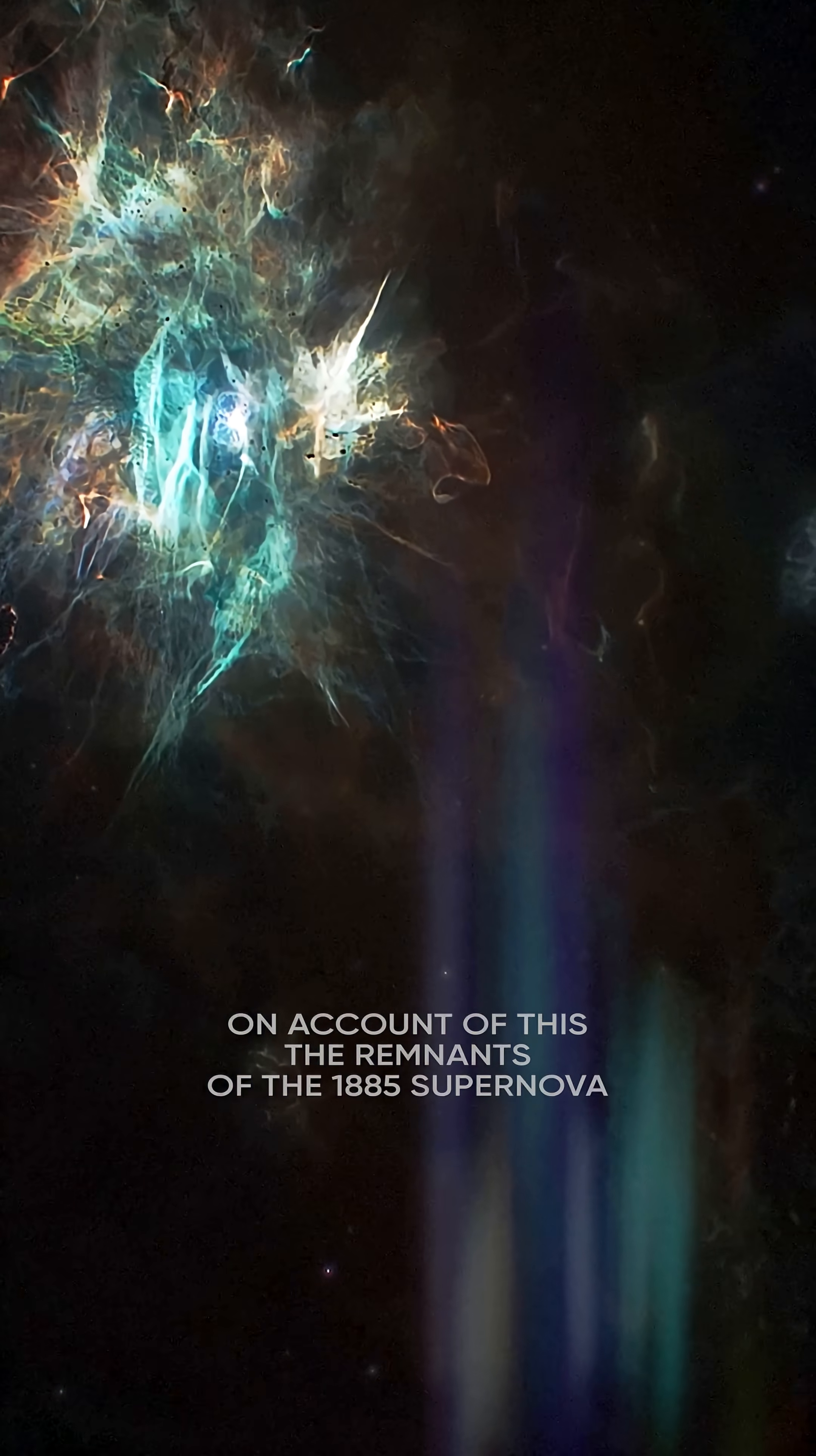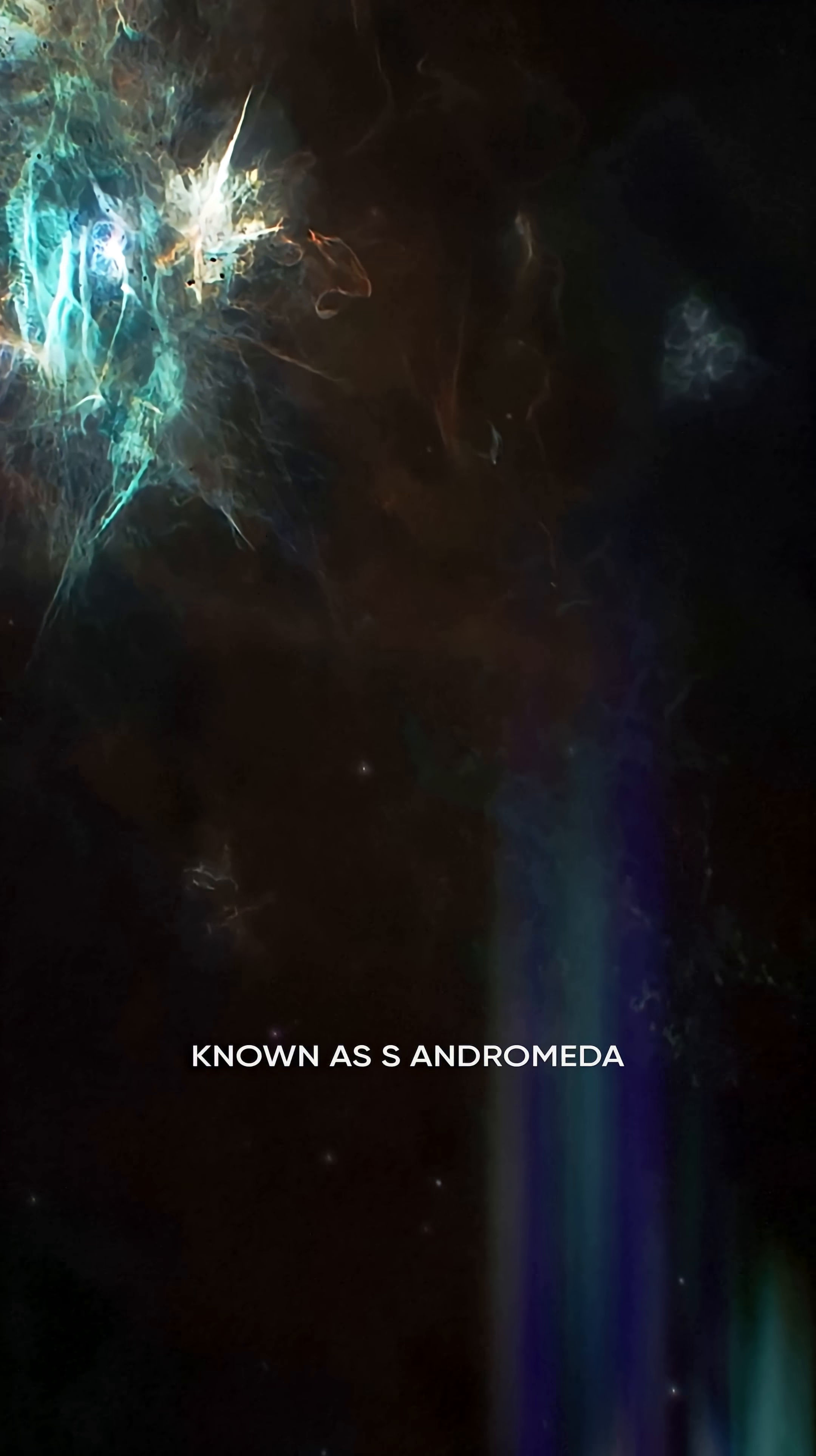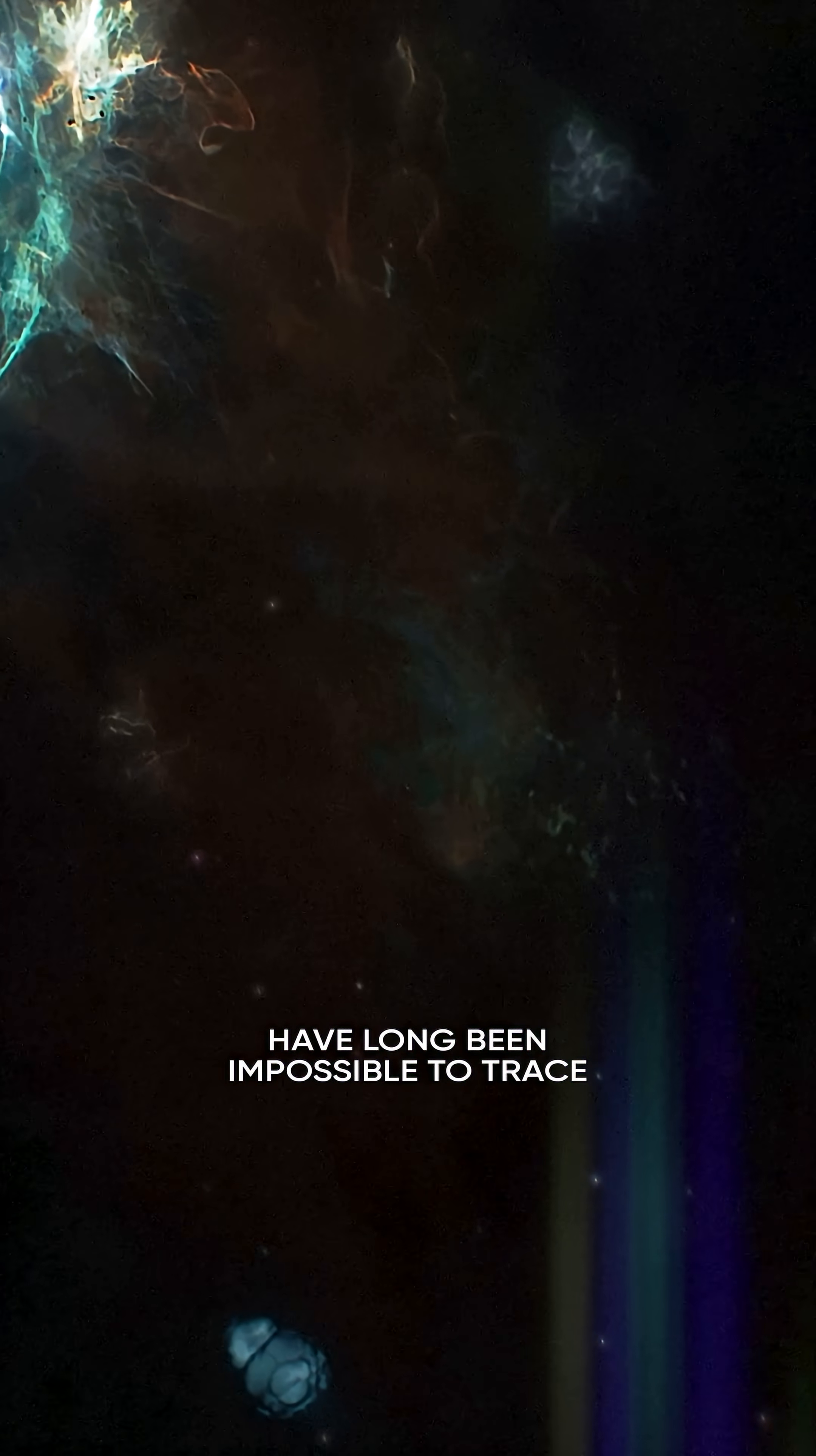On account of this, the remnants of the 1885 supernova, known as S. Andromeda, have long been impossible to trace.